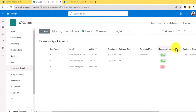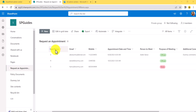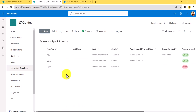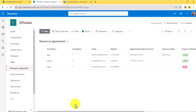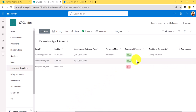Here is my list — a 'Request an Appointment' list with columns like first name, last name, email address — all single line of text columns — along with mobile number, appointment date, person to meet, a choice column, and a multi-line text box.